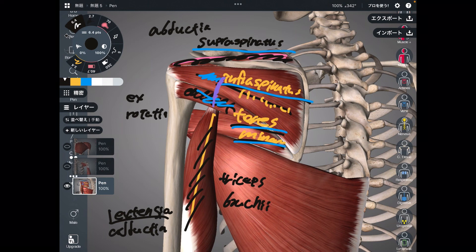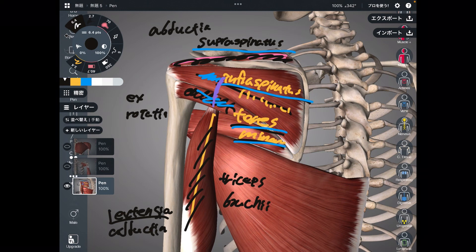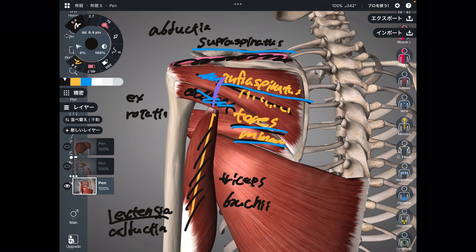In today's video, I explained the anatomy and function of shoulder muscles. If you liked today's video, please hit the like button, comment, and subscribe. See you in the next video.